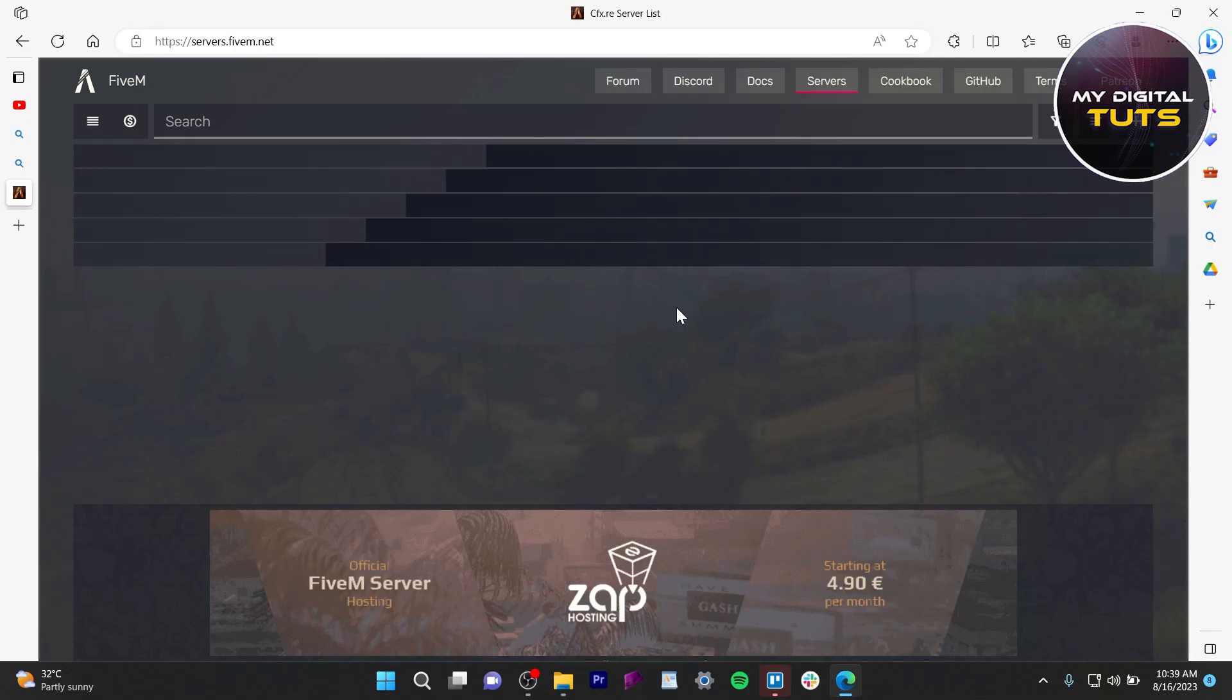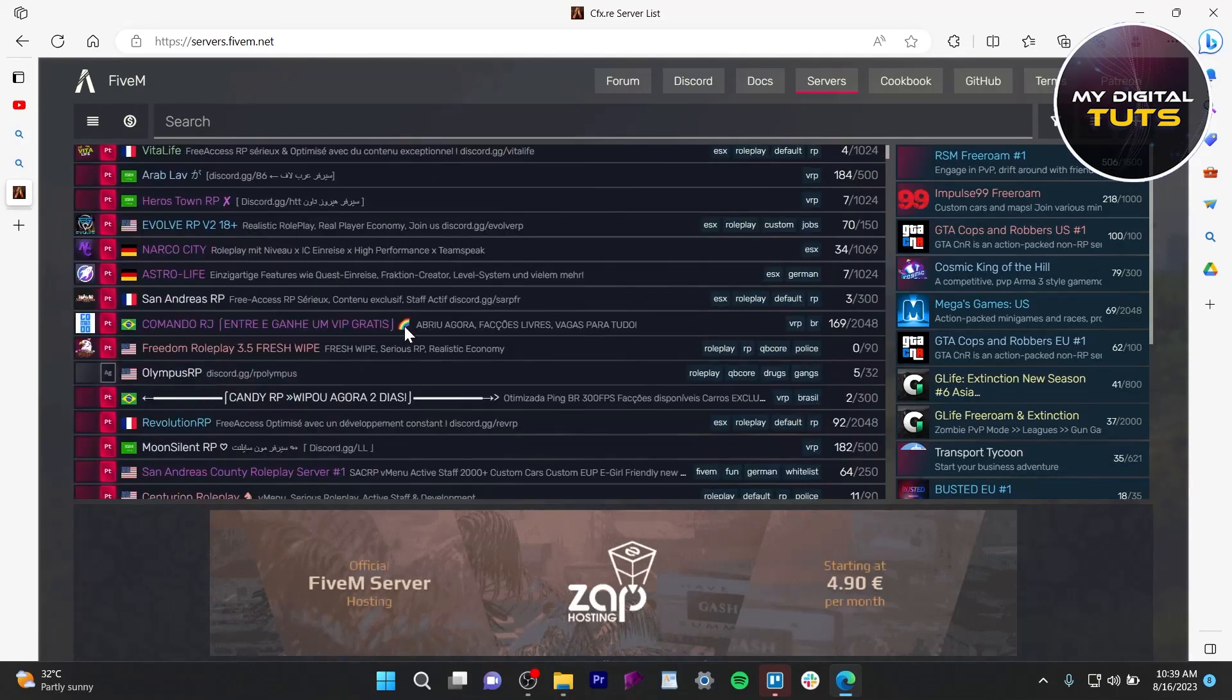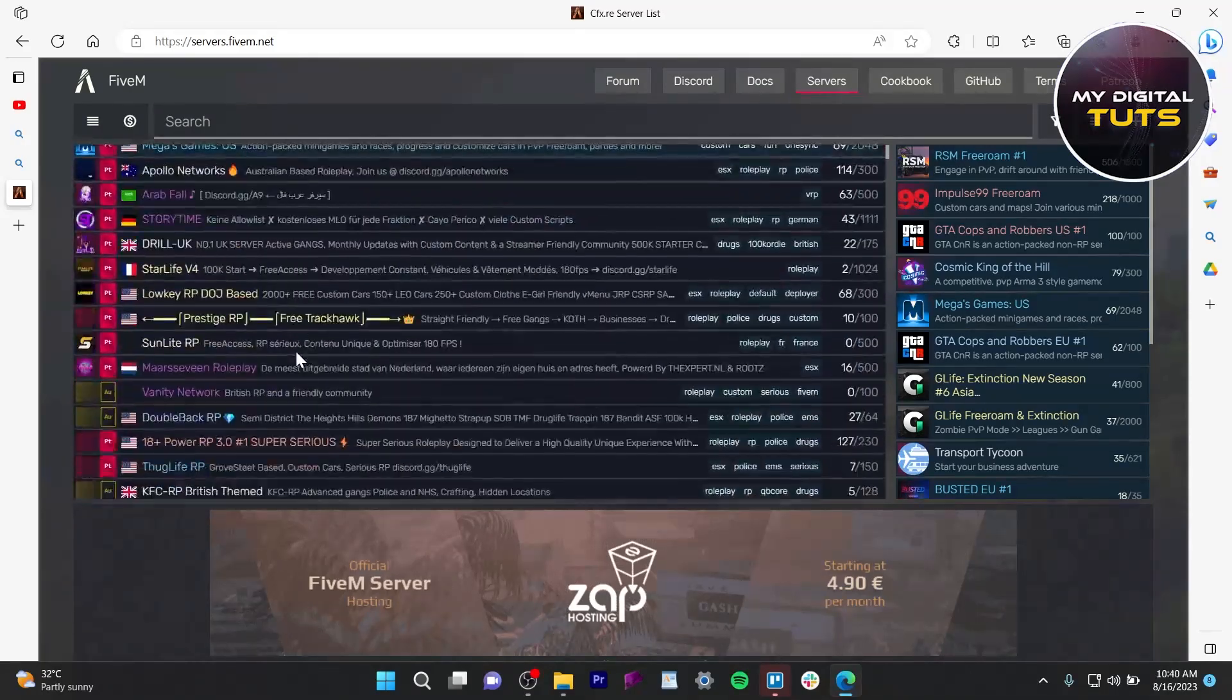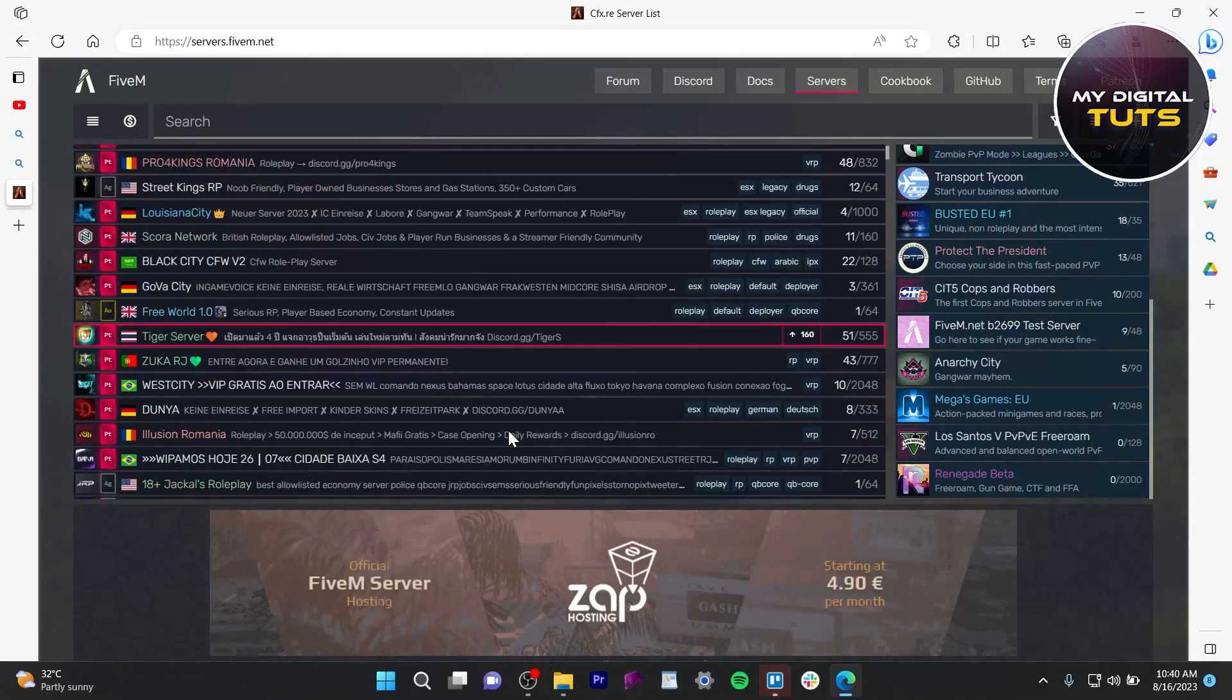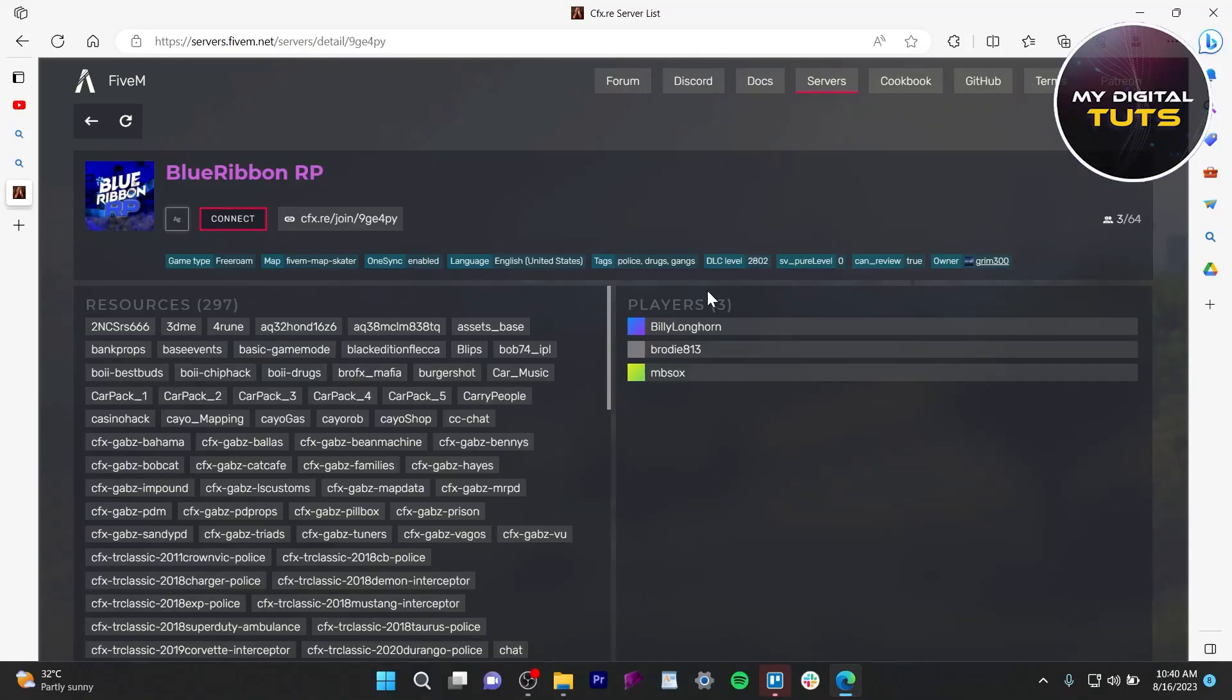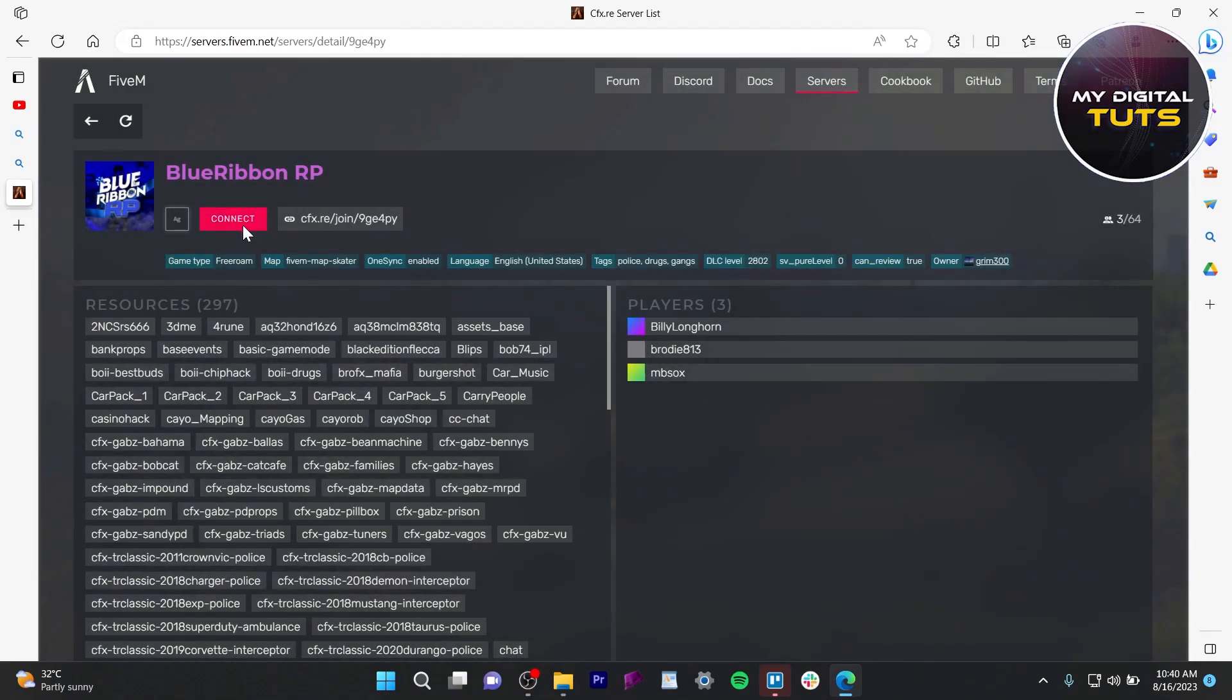So you can check it by joining another 5M server and check for the defaults in your previous server. By this way you can check if your server is down by just joining another server, click on it and join the server, click on connect and see if your problem is still persisting or not.